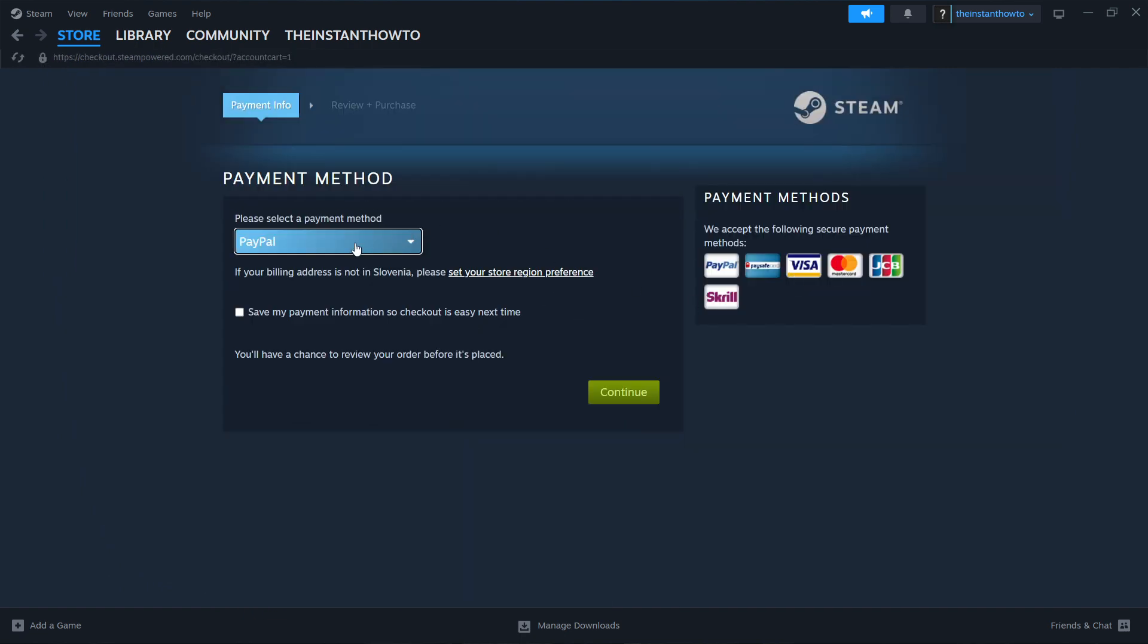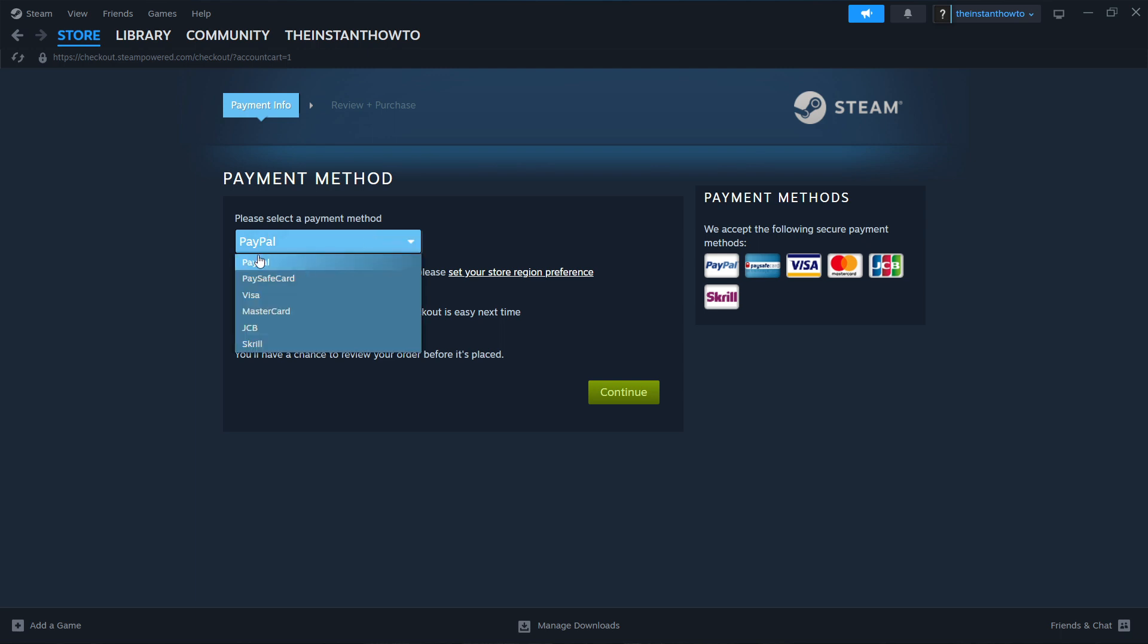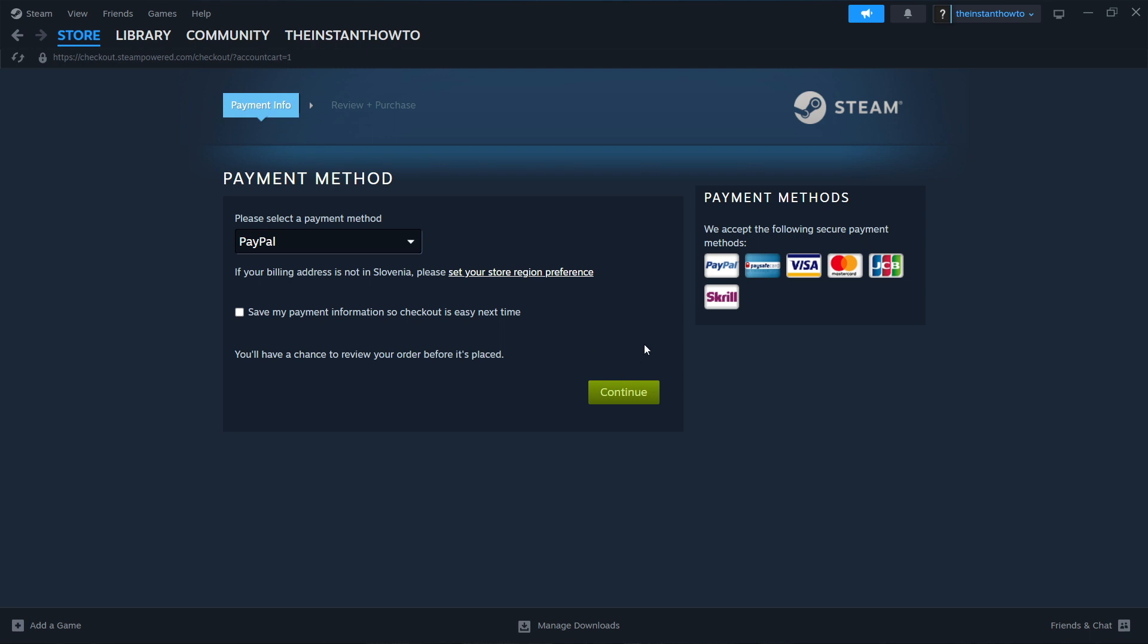In here you want to select a payment method from the drop-down menu. In my case it's going to be PayPal but you can choose whatever you want, it doesn't really matter. And then you want to press continue, pay for the game and buy it basically. Go through the entire checkout process.